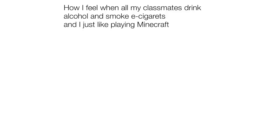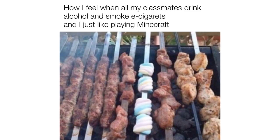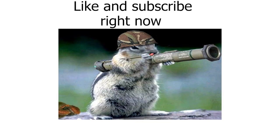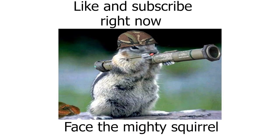How I feel when all my classmates drink alcohol and smoke e-cigarettes and I just like playing Minecraft. Like and subscribe right now or you will face the mighty squirrel.